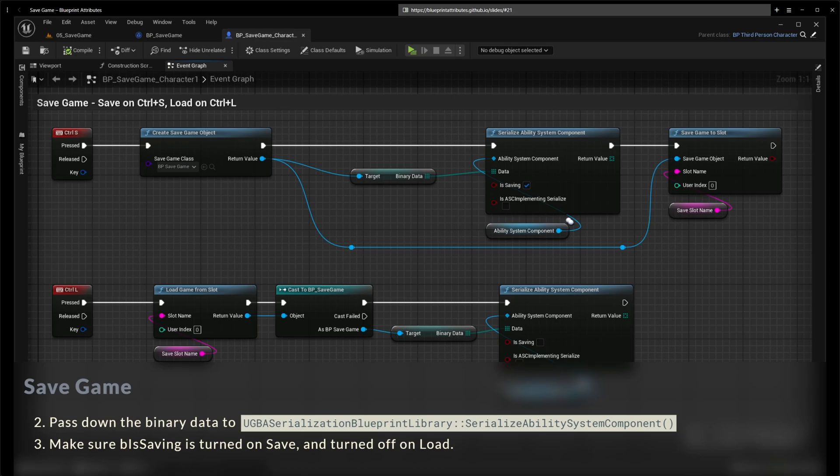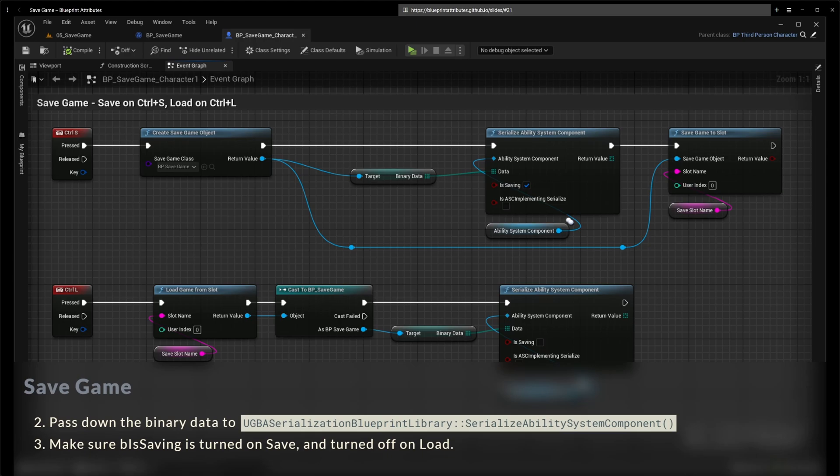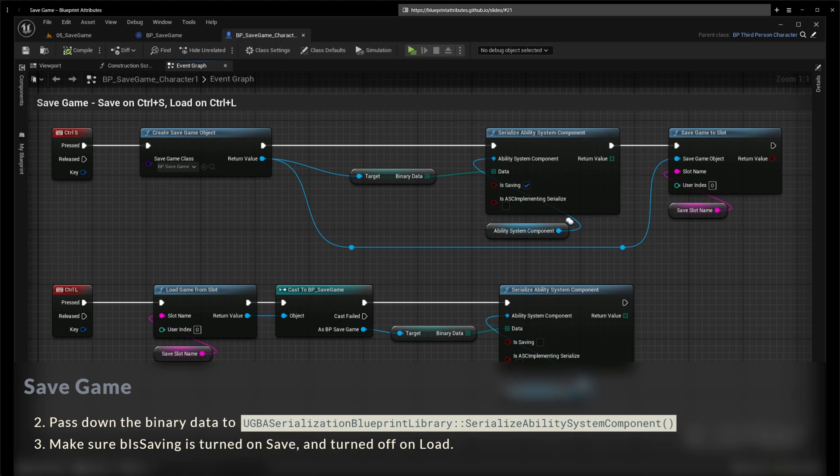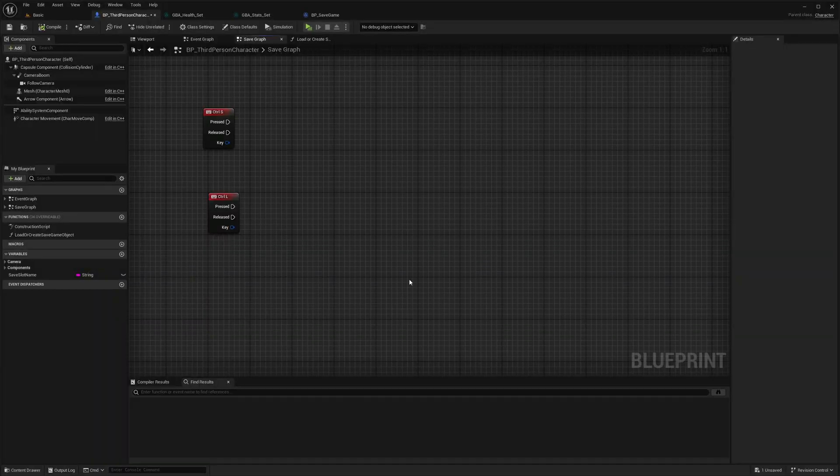The usual flow to implement such a thing is to use a save game object. That save game object will have a special property, a special variable with a special type that will act as our binary data that the serialize ability system component node that you can see will use. It will read and write from it. It's an array of bytes if you want. So let's start and I'm going to show how you would implement such a thing.